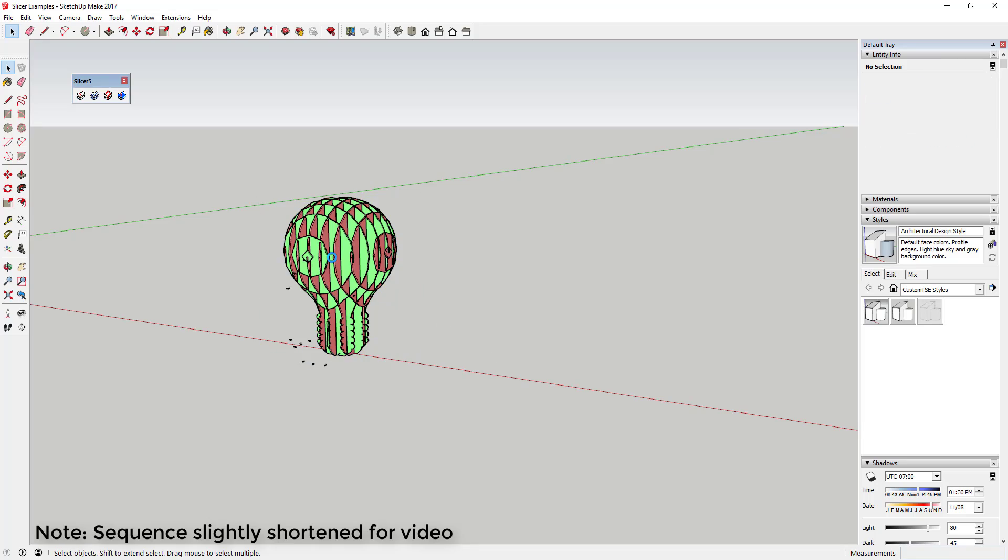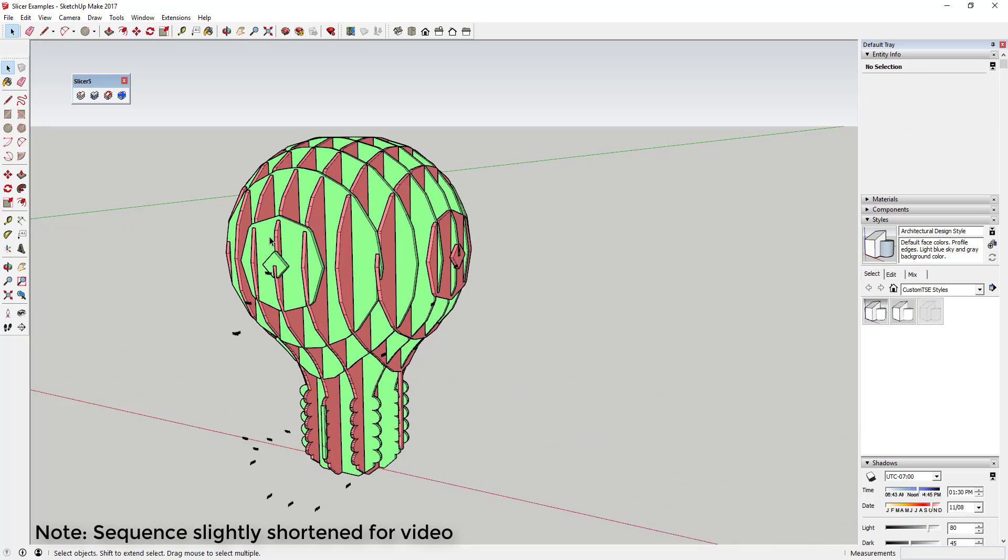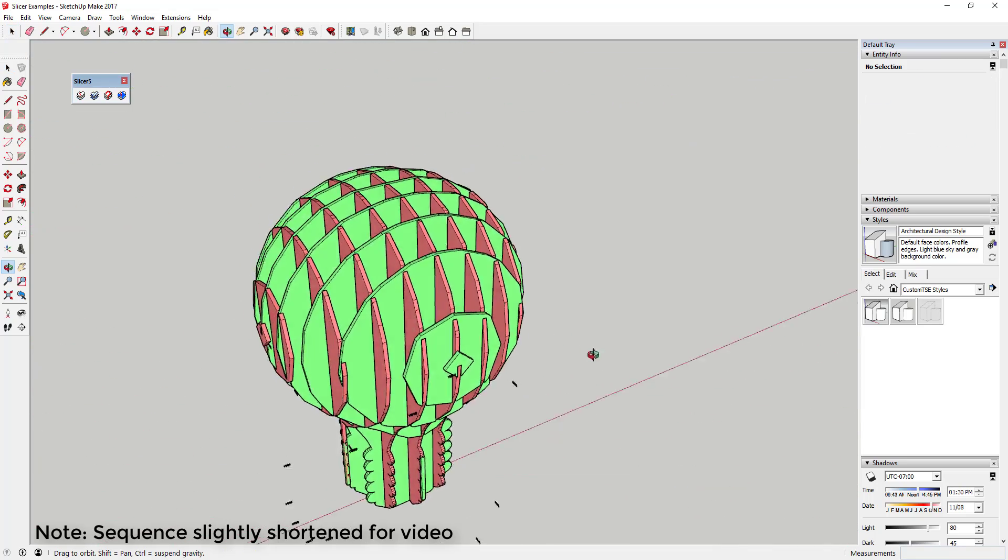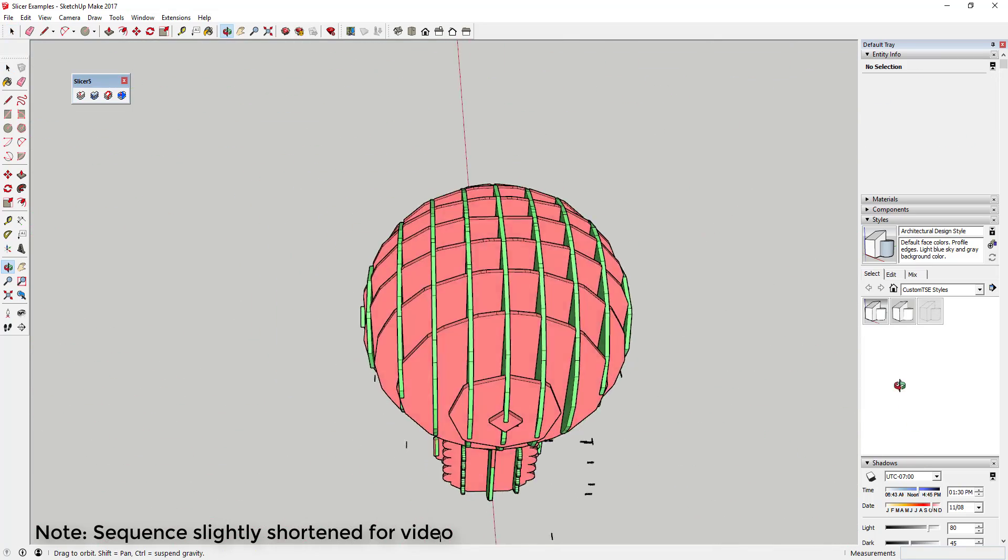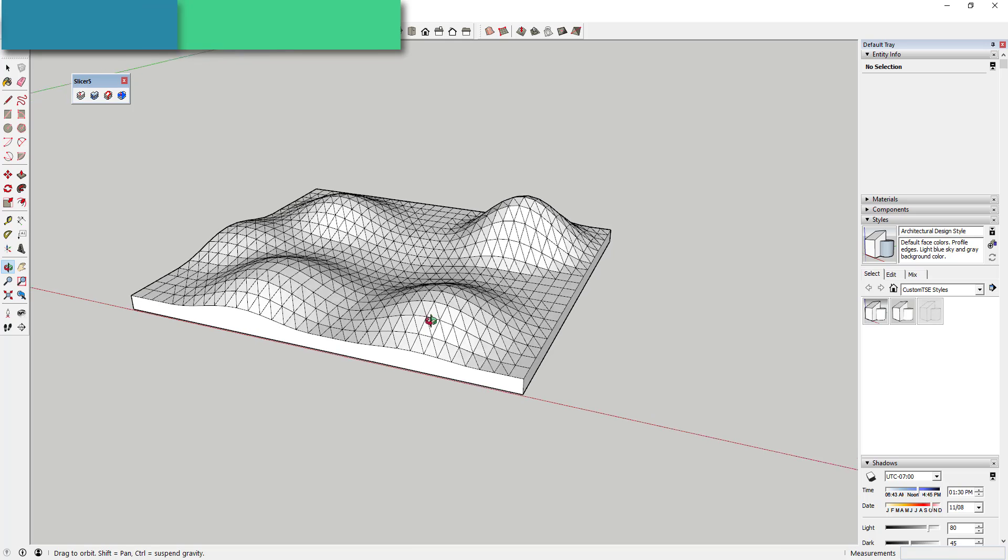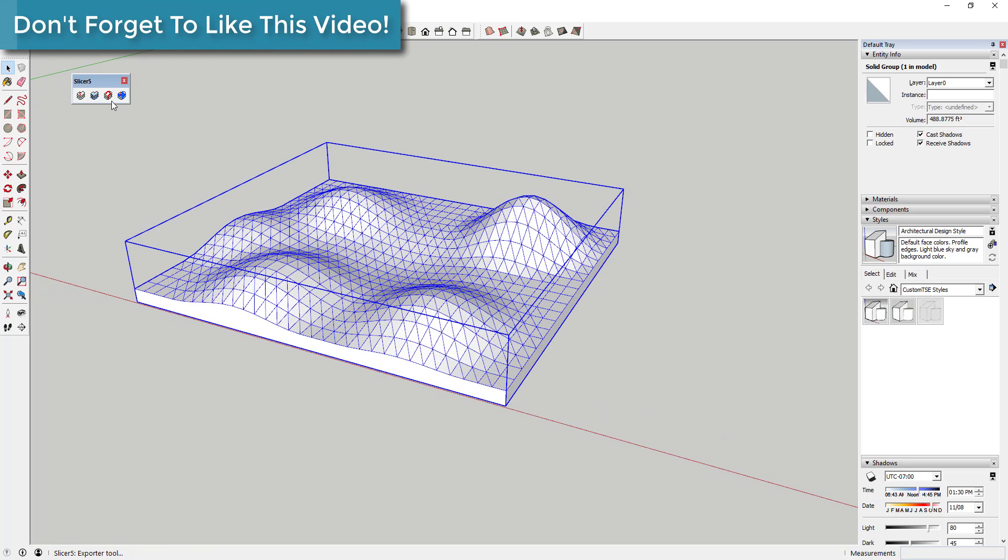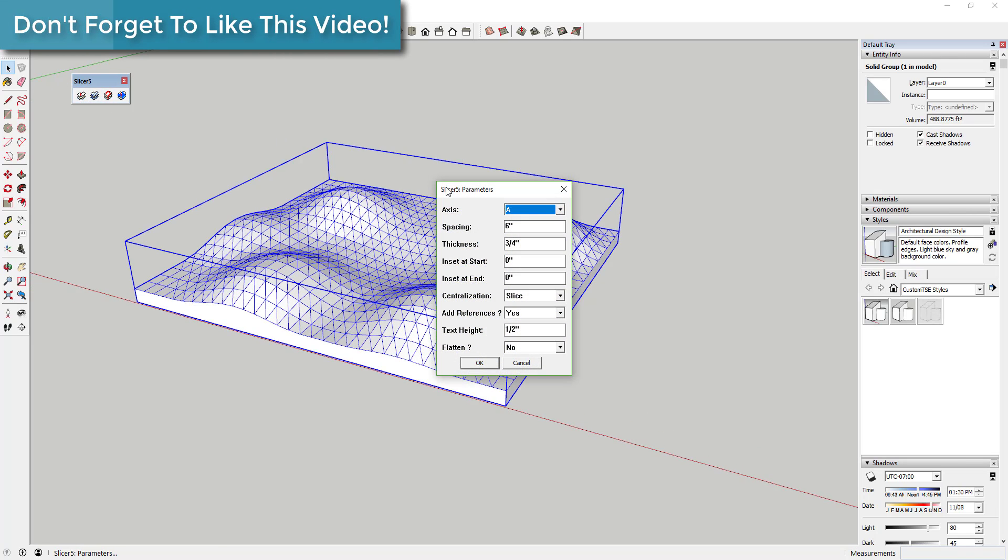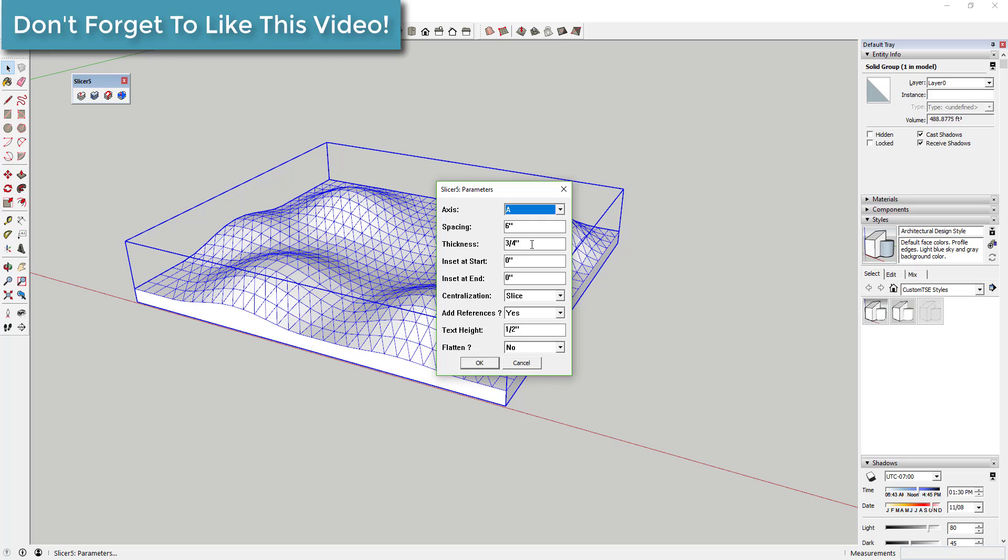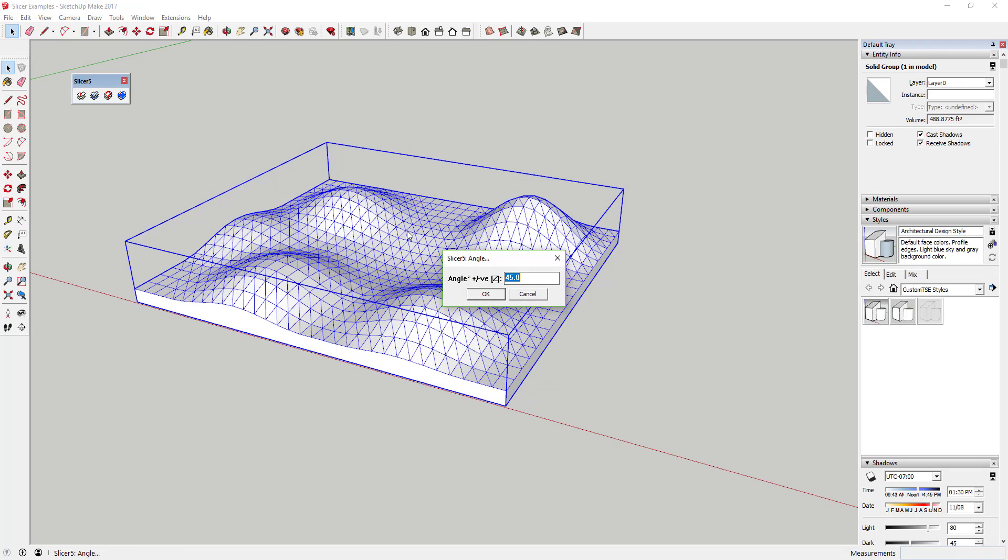This extension takes your model and allows you to select the axes that you'd like to slice it along, as well as setting the thickness of your slices and the spacing between your slices. Slicer allows you to slice a model along the x, y, and z axes, along with custom axes.